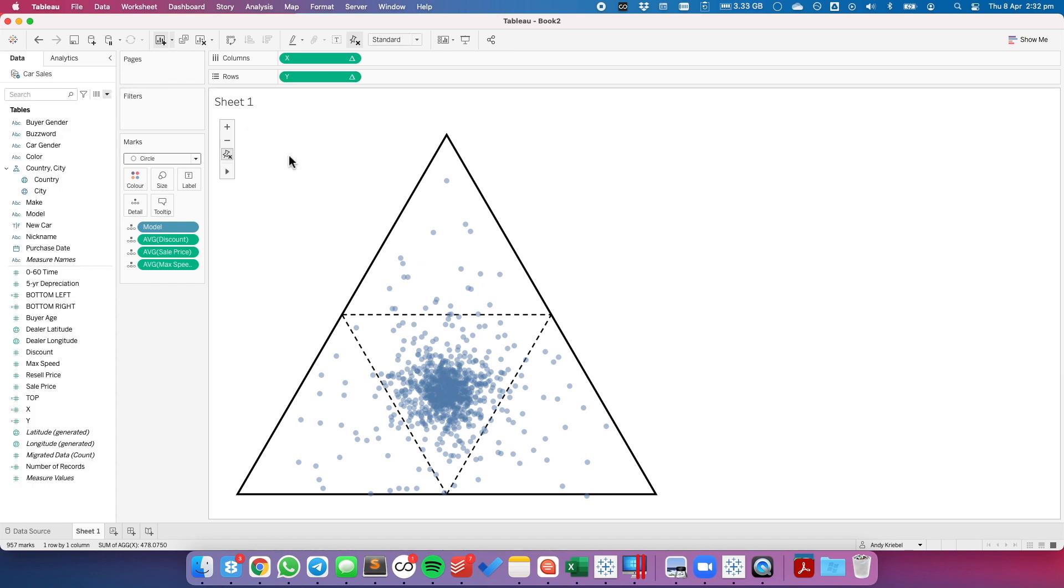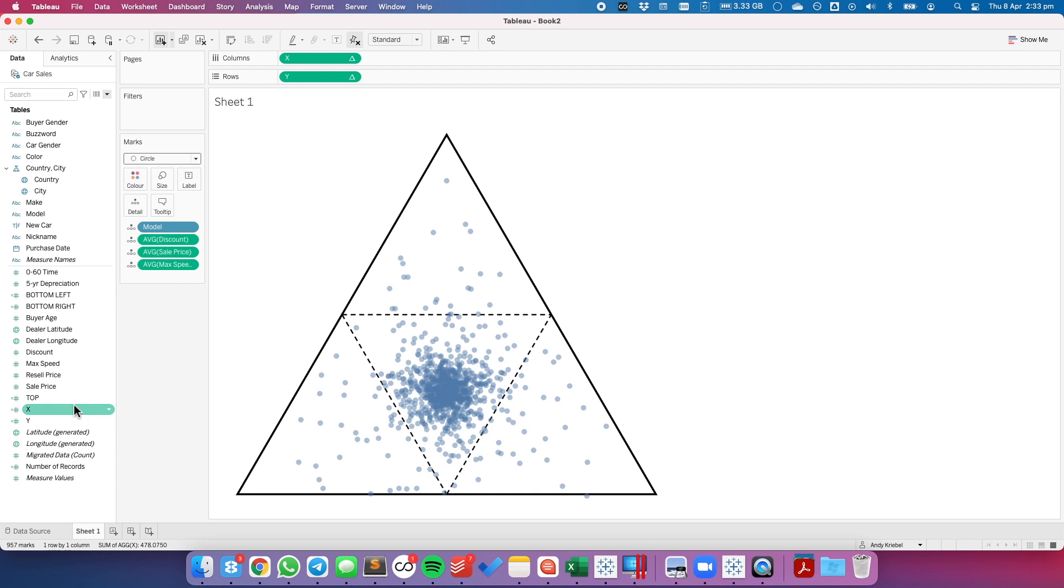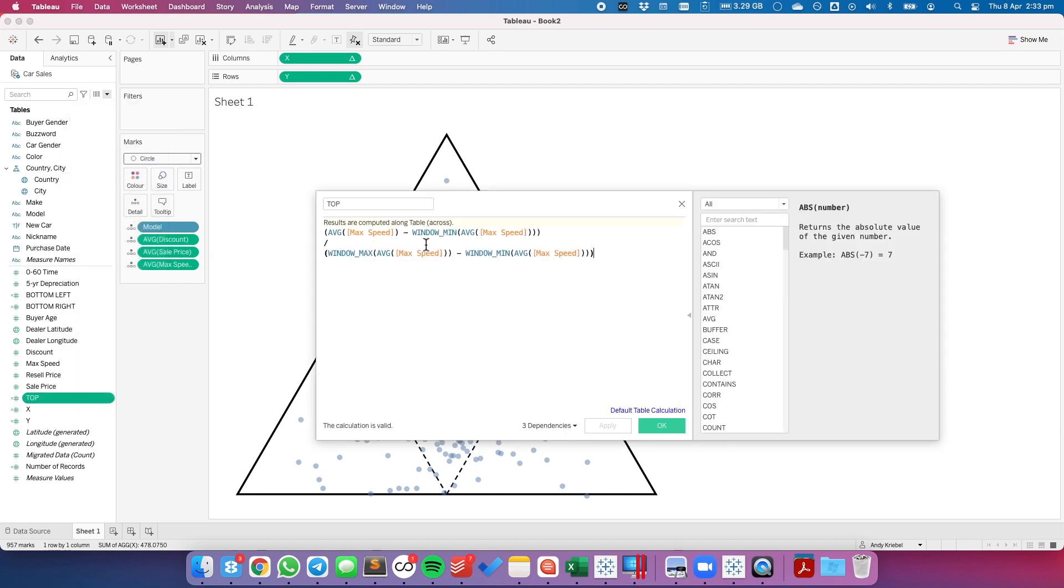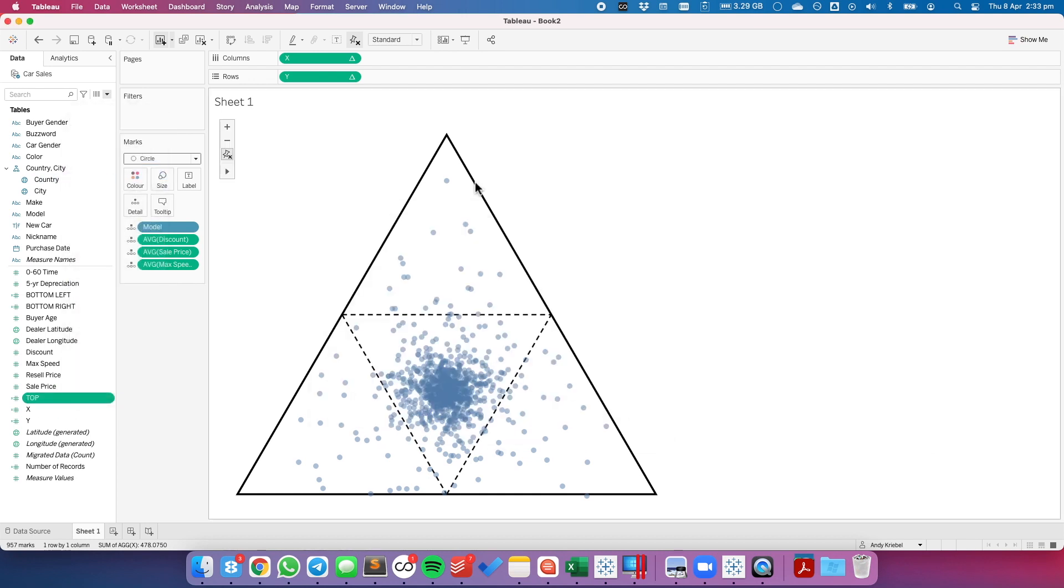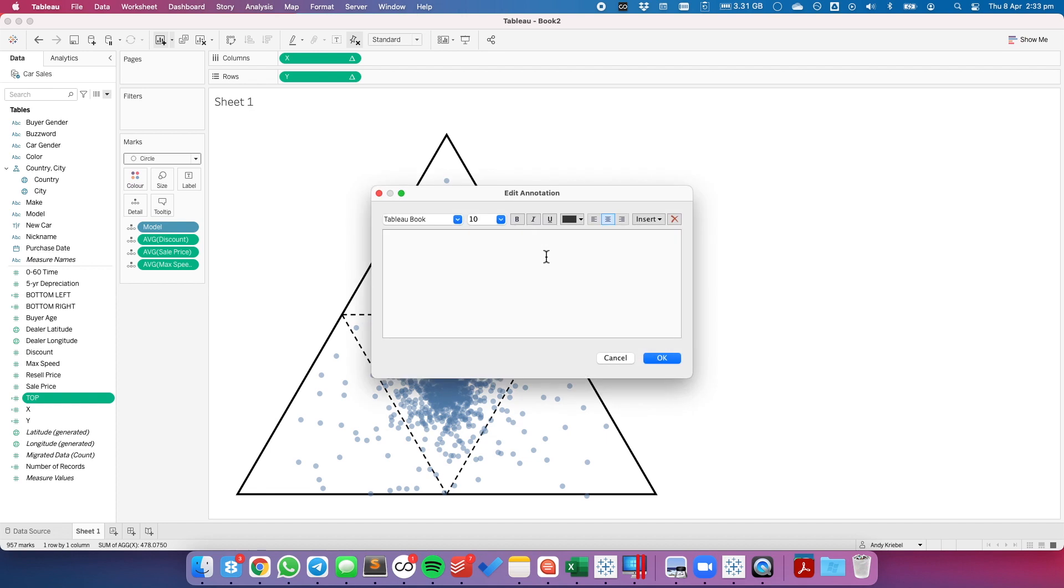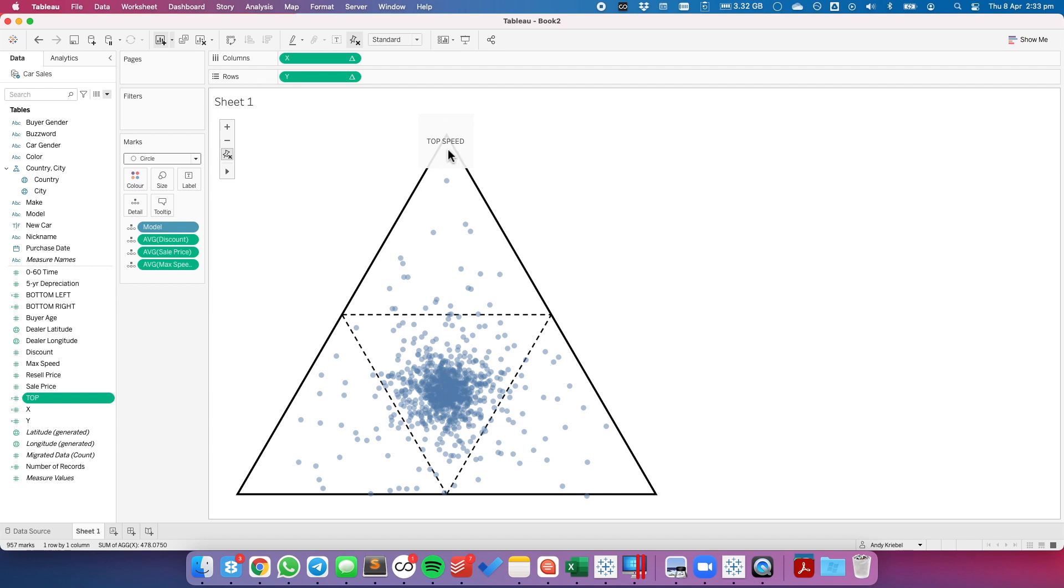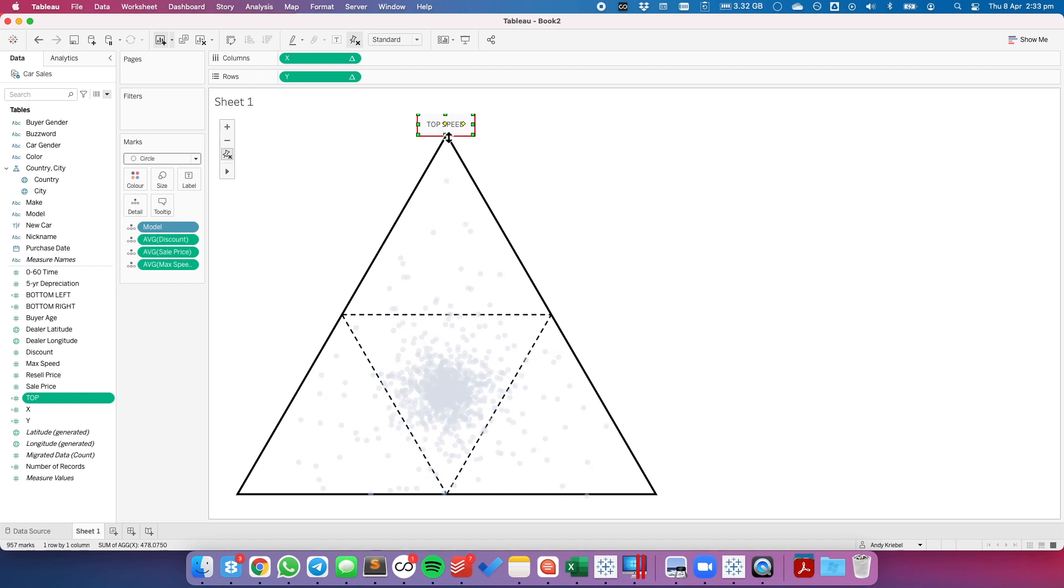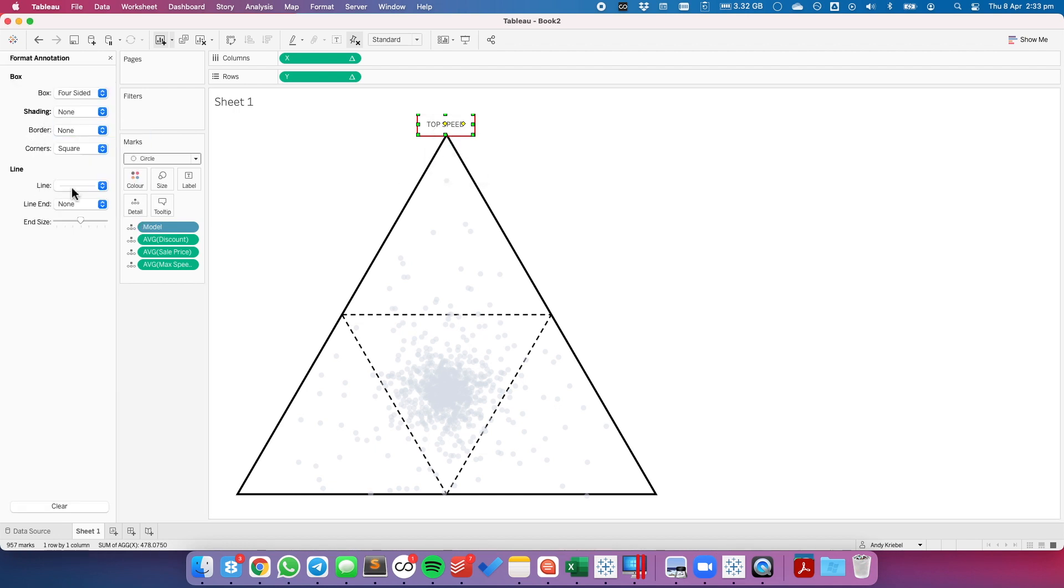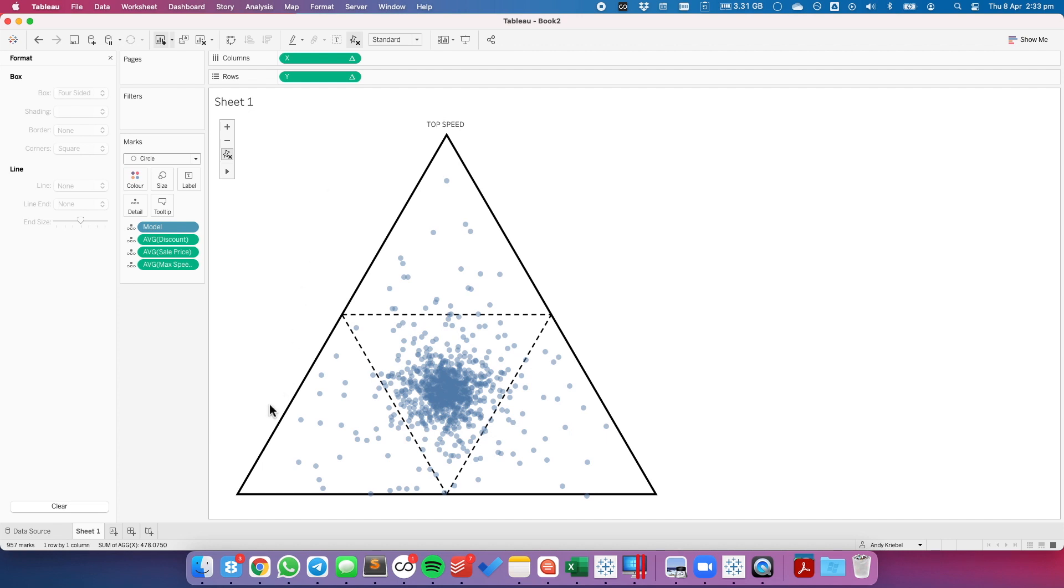But what I want to do is make sure that the users know what each of these fields is on the corner. So to do that, I'm going to add labels to each of these corners. Our top, if we go back into our calculation, is our max speed. So I'm just going to right click somewhere above the top of the triangle, choose annotate and area, and I'm going to just call this top speed and hit OK. Maybe shrink it up a bit. And then I'm going to right click on it and format, set the shading to none, and change the line to none.